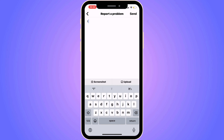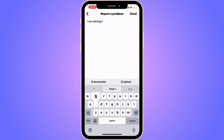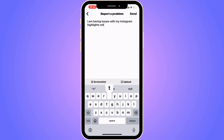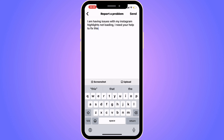Write exactly this message to them: "I am having issues with my Instagram highlights not loading. I need your help to fix this." Write exactly that, because that is what I wrote to them yesterday, and it worked.